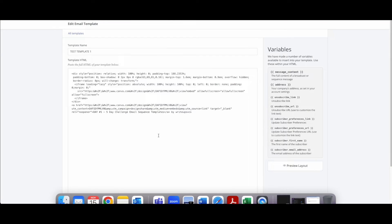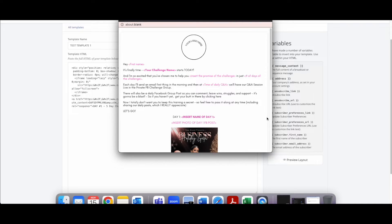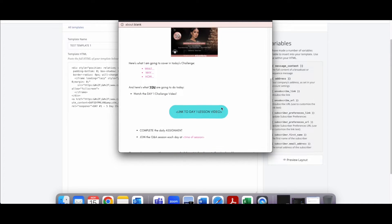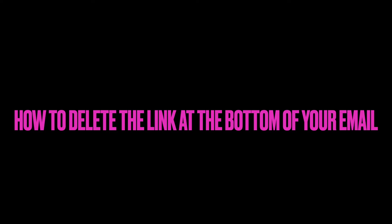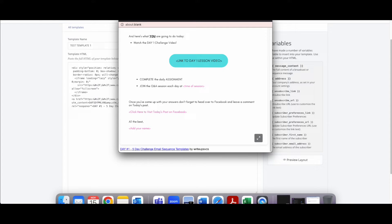Once it's saved, go back in to preview it. This is exactly how your email will look — whatever you did in Canva is what shows up here. You'll notice it may show your Canva username and a link to the template creator's page at the bottom — in this case it shows my other company, Write-Up Services — so let me show you how to remove that.